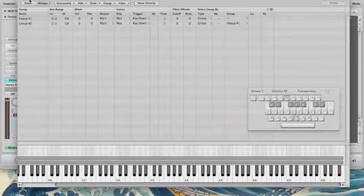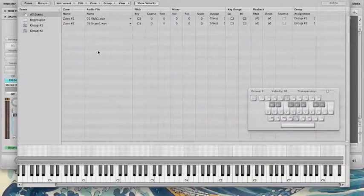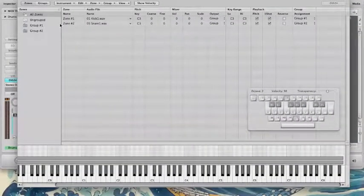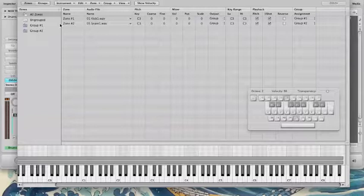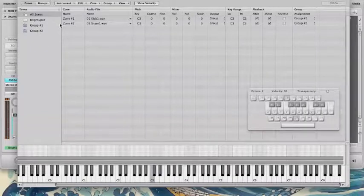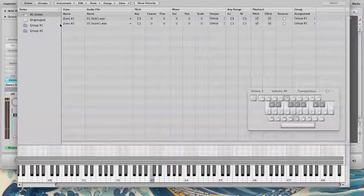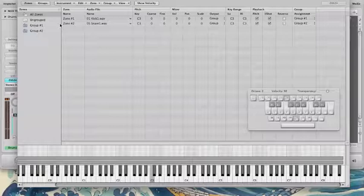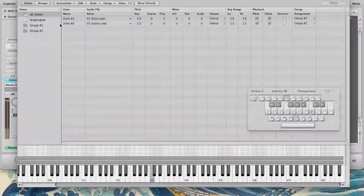So now that I have it set up this way, I'm going to hit my sample here. So you can hear the alternating between the kick and the snare. And there you go.